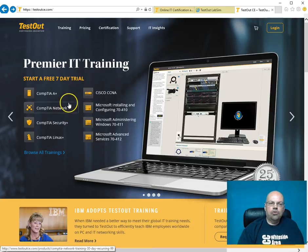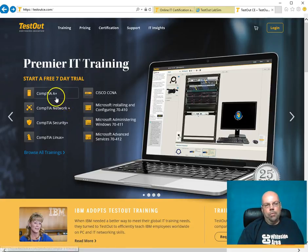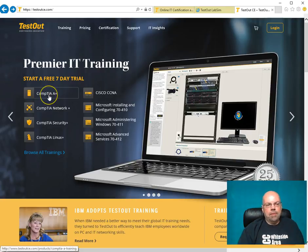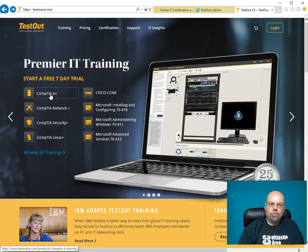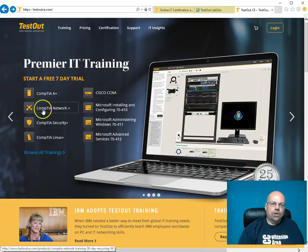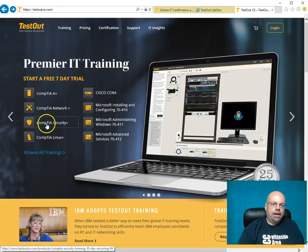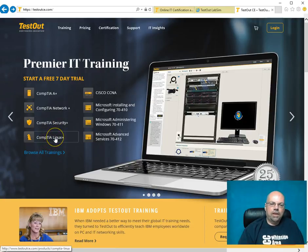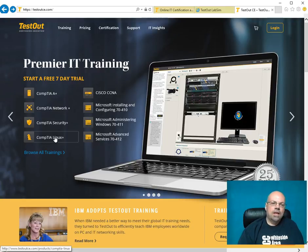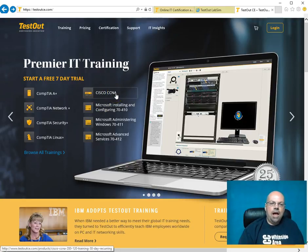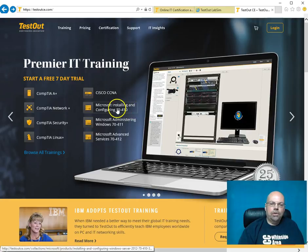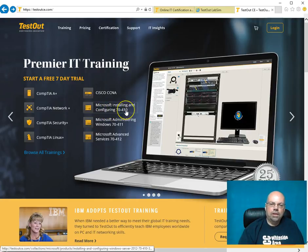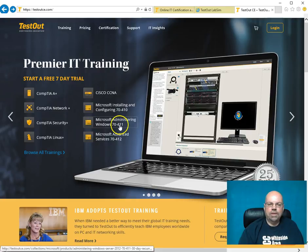For Kishwaukee College, where I teach, we don't use their PC Pro product. But I do use their product for the Network Pro. I use the product for the Security Pro or Security Plus. The Linux Plus, I use their product. I'm not currently using their CCNA training. I am using their Microsoft 7410 product and their 7411 product.